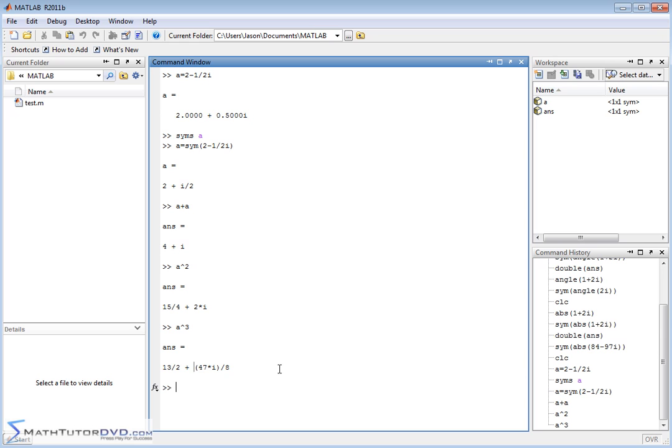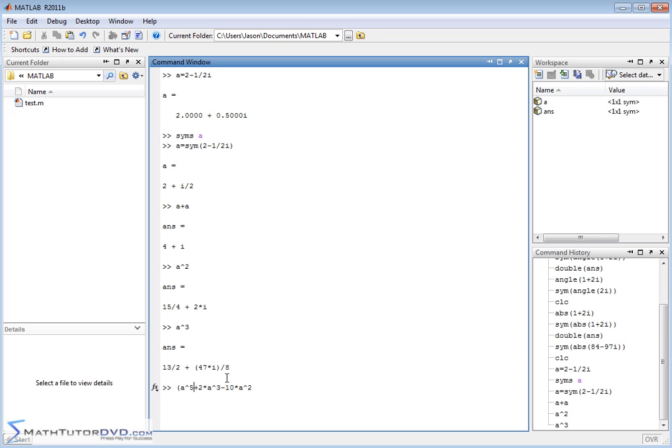So you could do crazy things like a to the power of 5 plus 2 times a to the third minus 10 times a squared. So this is something, and just to kind of keep it straight, I'll make it a little bit easier for you to read. So we have 2a to the third, and then we have 10a squared. This would be something that would take you a fair amount of time by hand.